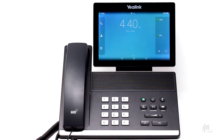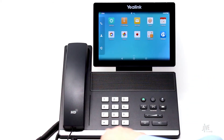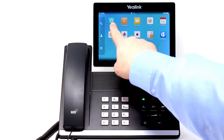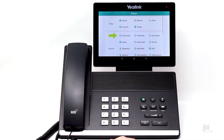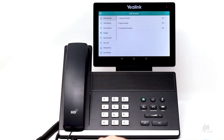Now let's look at how to set things up so that your phone automatically forwards your calls. To enable call forwarding, swipe your screen to see more options. Tap Settings. From the Features section, select Call Forward. Select the desired forwarding type. Let's assume you're going to be out of the office and would like to forward all of your calls to a colleague. For this scenario, select Always Forward.